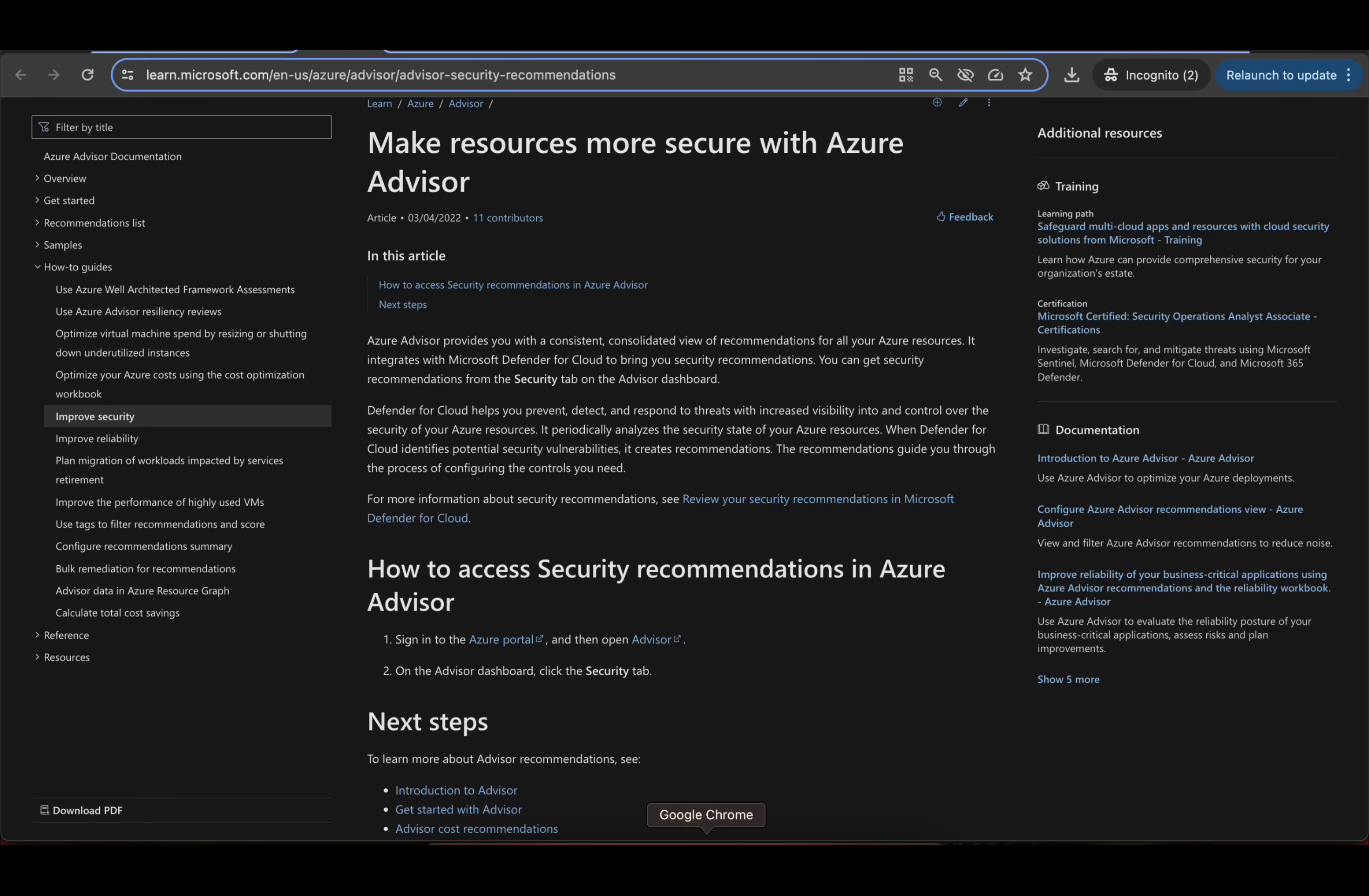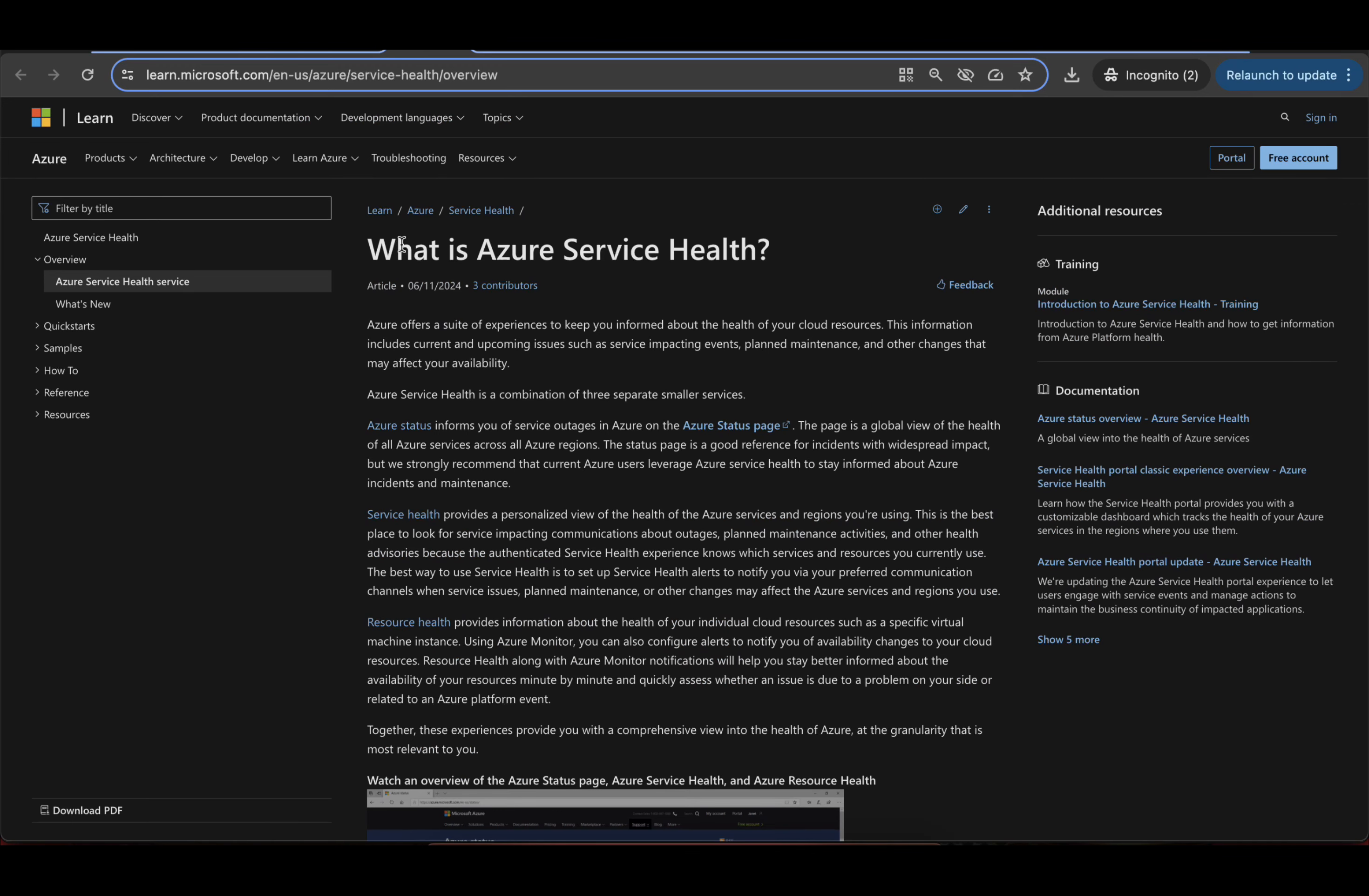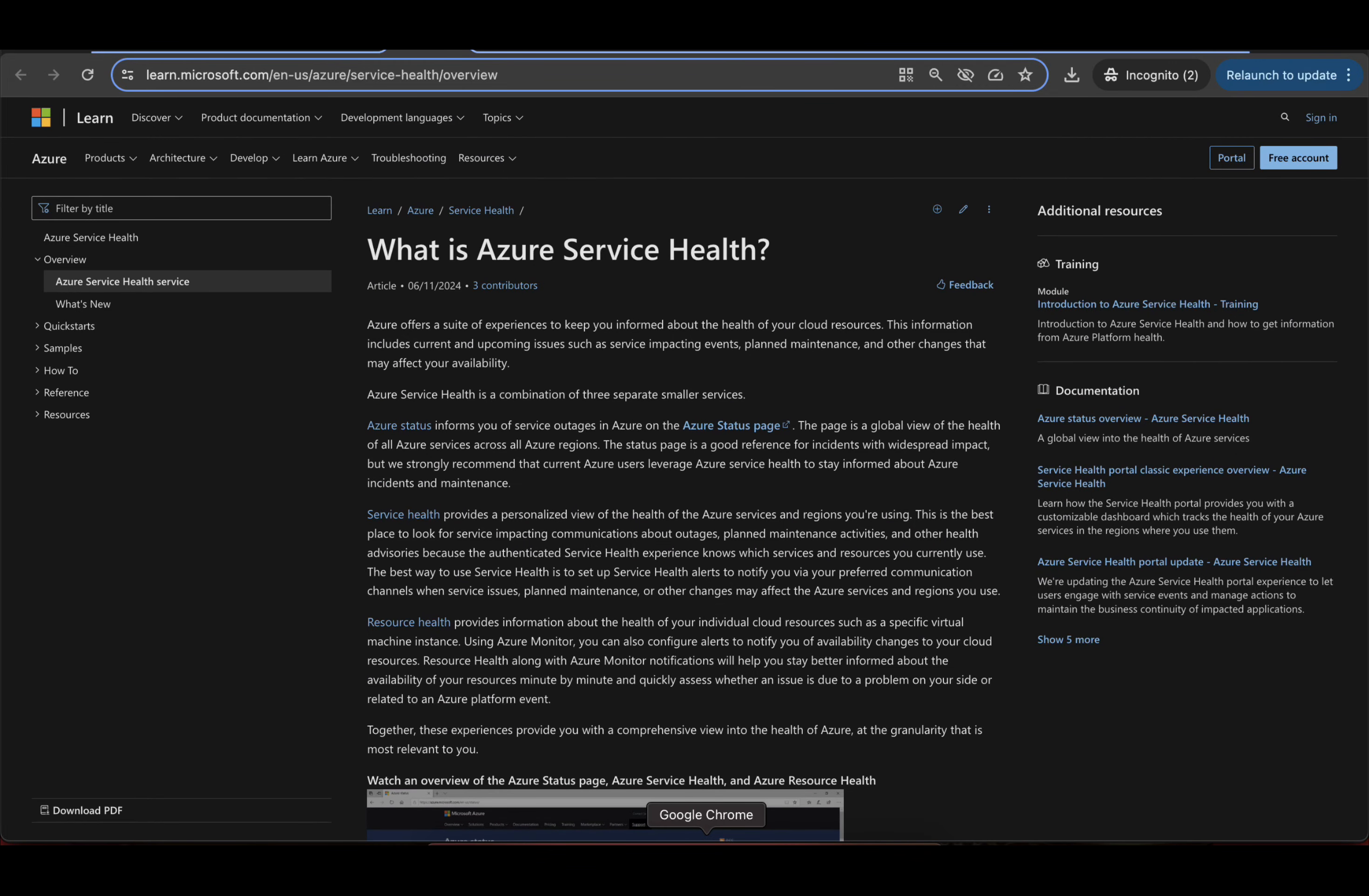And to read more on this, this is a good article. What is Azure Service Health? And what it is, is a combination of three separate smaller services. Do read this article.